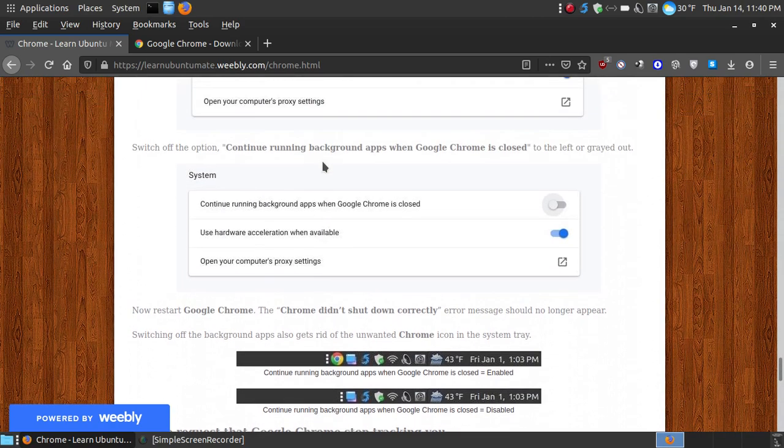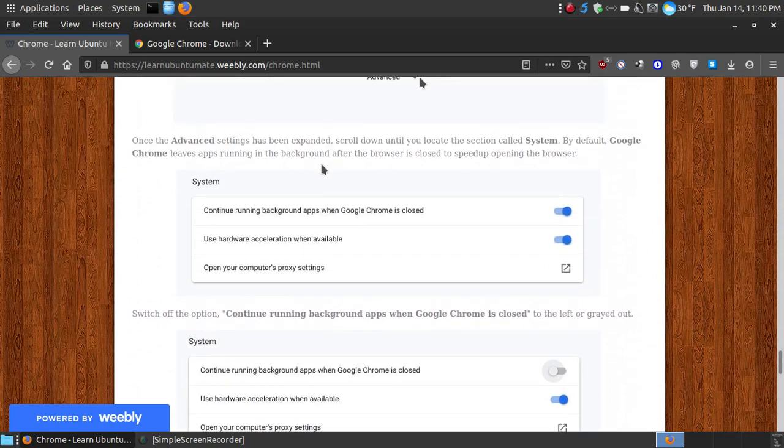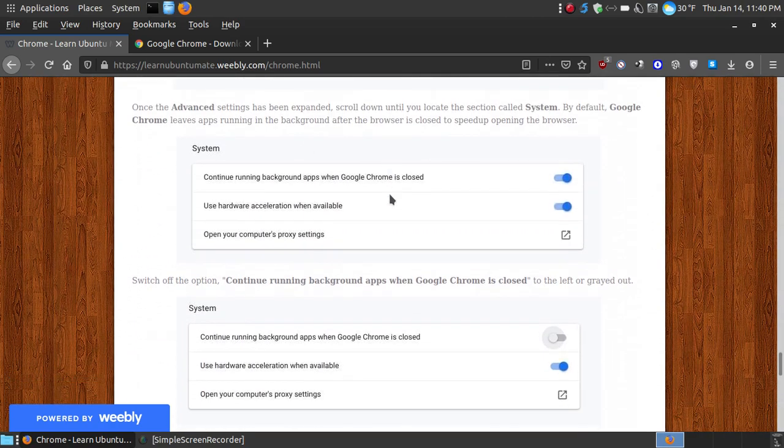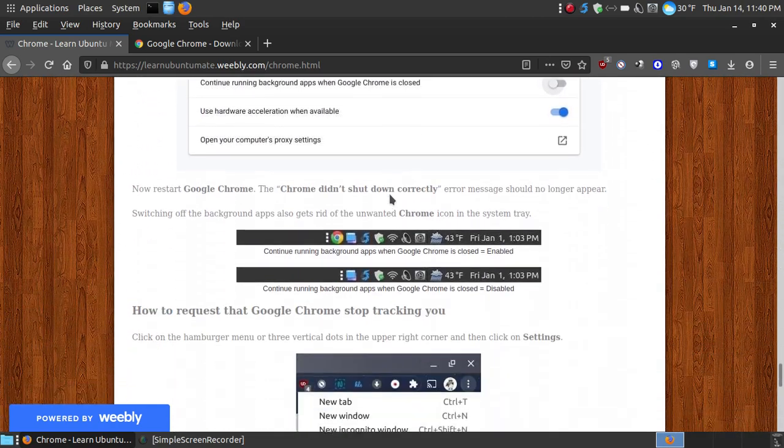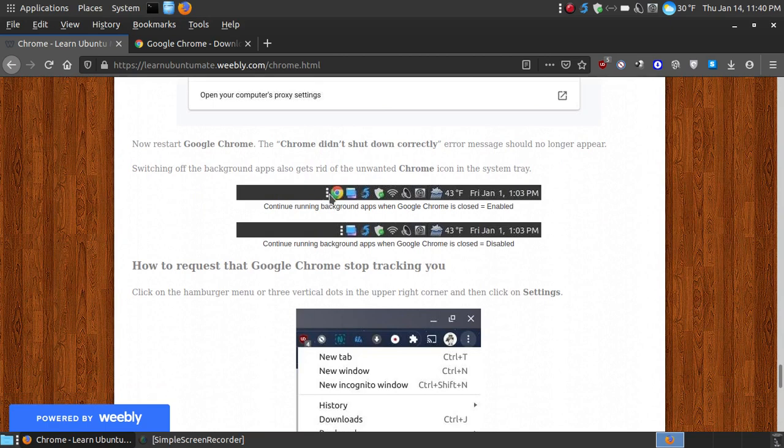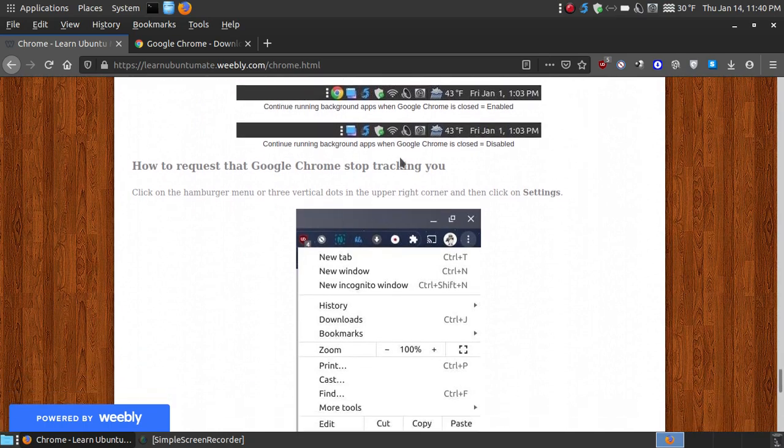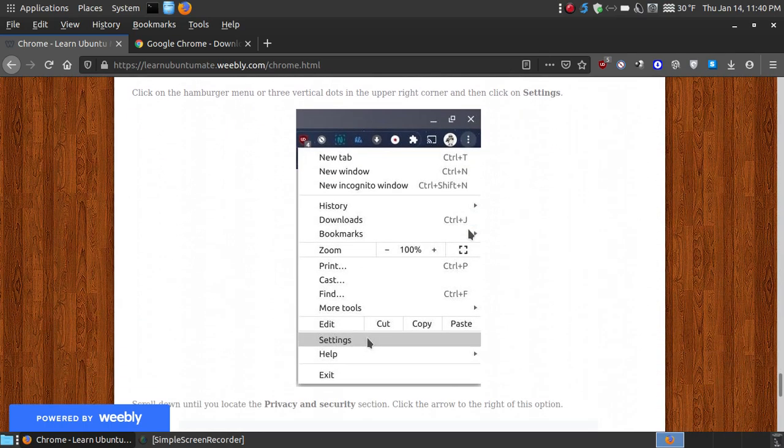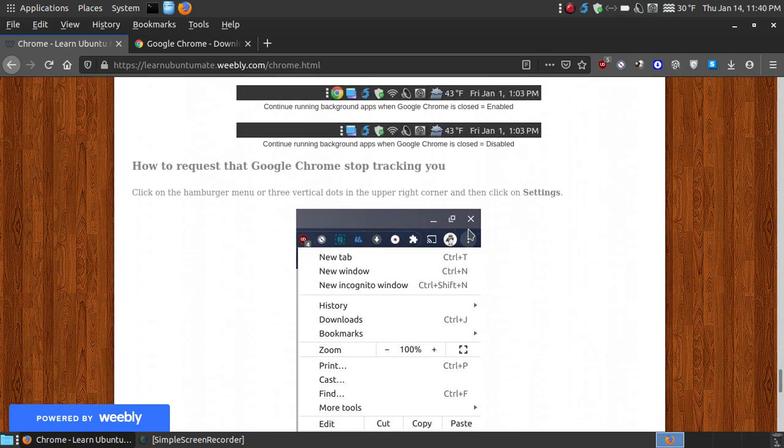Now once you do uncheck continue running in the background, when you run Google Chrome, you won't see the little Chrome icon up in your system tray. So if that aggravates you, it will be gone when you do that.